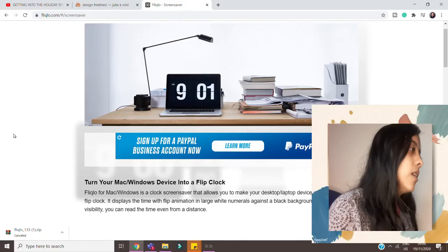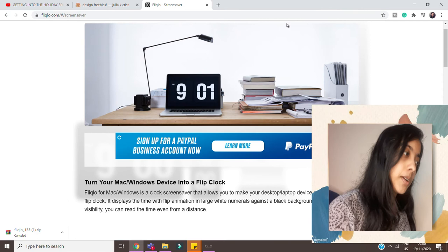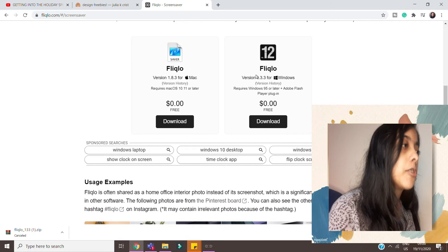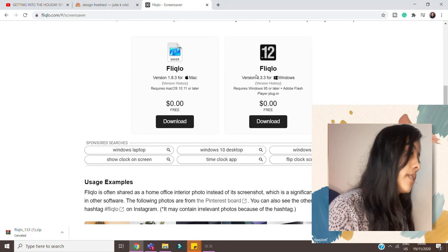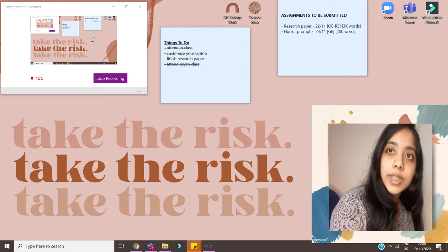So first you have to go to the site that's fliqlo.com. I will mention it in the description so it's easier for you guys. And as you keep scrolling down you have this option called version 1.3.3 for Windows. Again it's free so download it. I have already downloaded it so I'm not going to do that again.